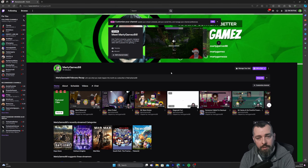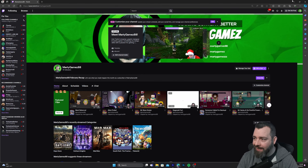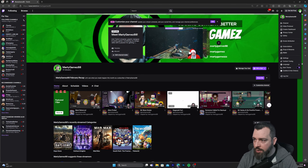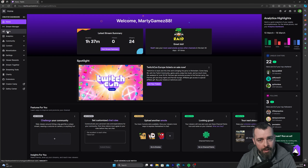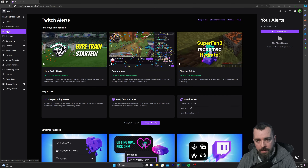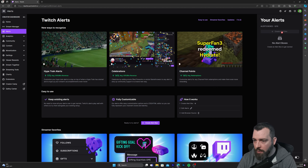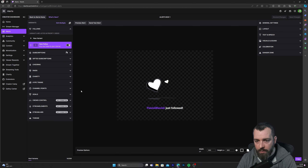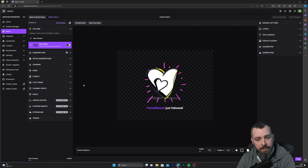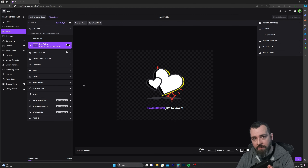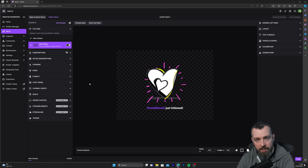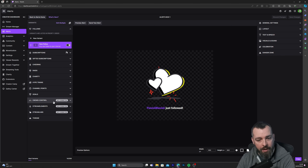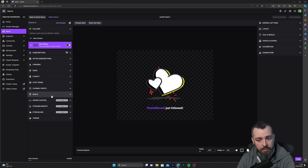Head over to your Twitch page and click on Creator Dashboard. Once you're there, click on alerts on the left-hand side and create an alert box. Here we can see some alerts already being created by Twitch, but we're going to change the animations and disable a couple of alerts we're not going to use.